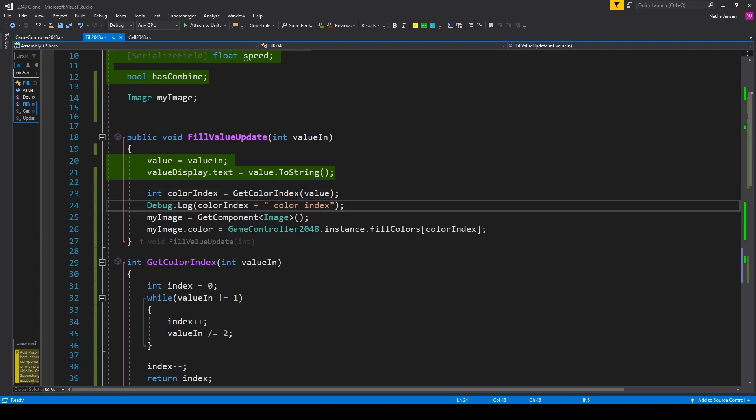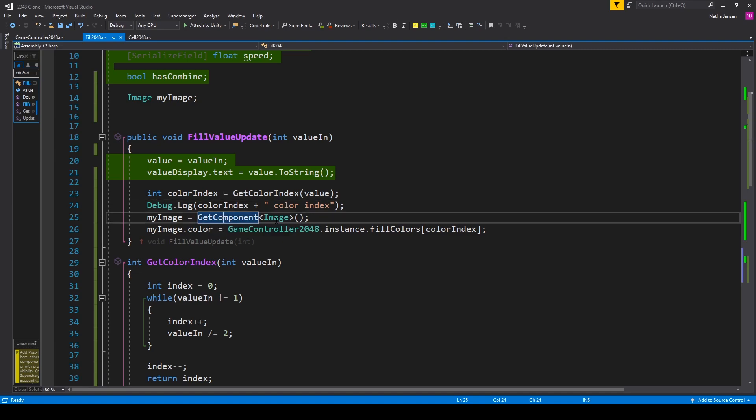Now we can skip over this debug statement and the next thing that we want to do in this function is make sure that our myImage variable is initialized. And so I have myImage equals getComponent and we're looking for an image.